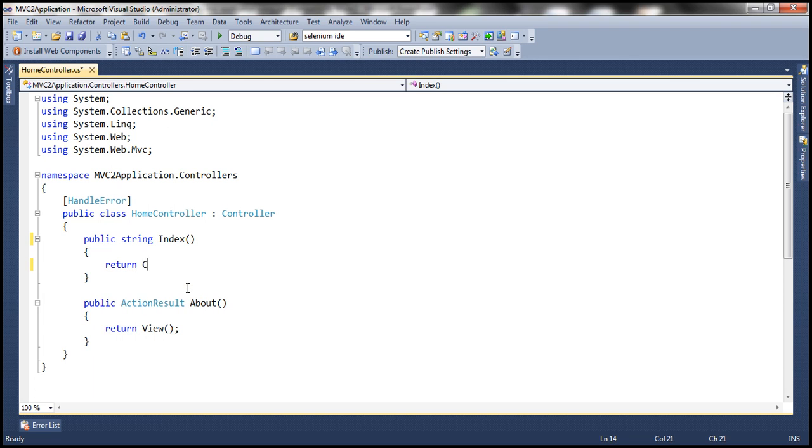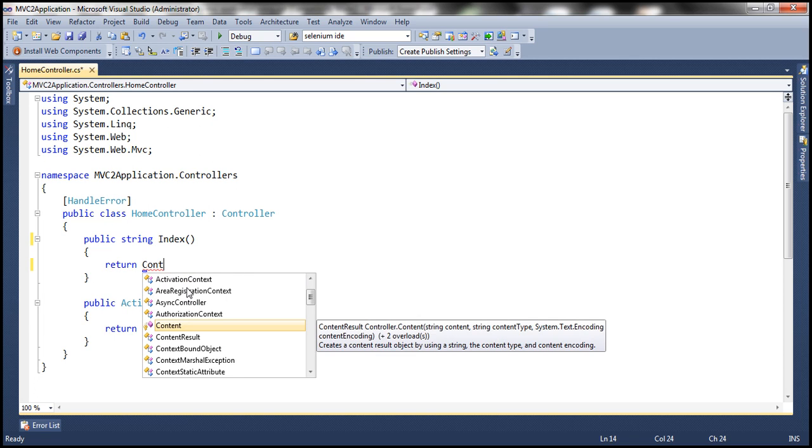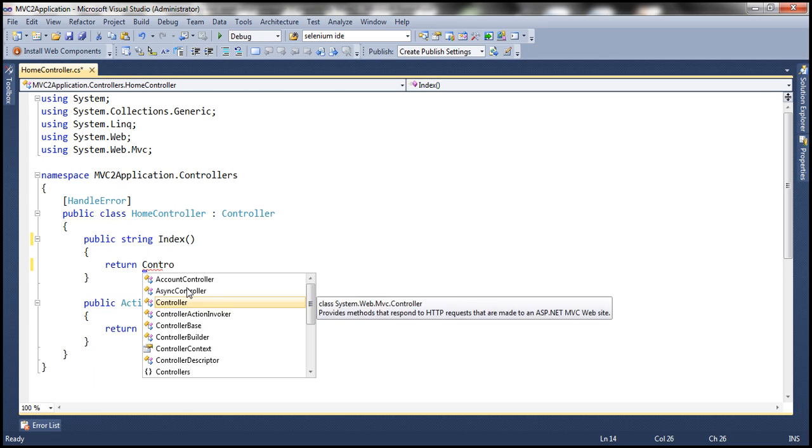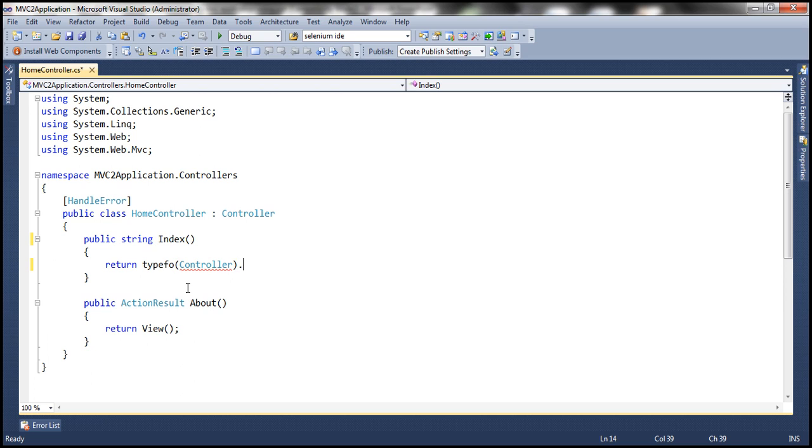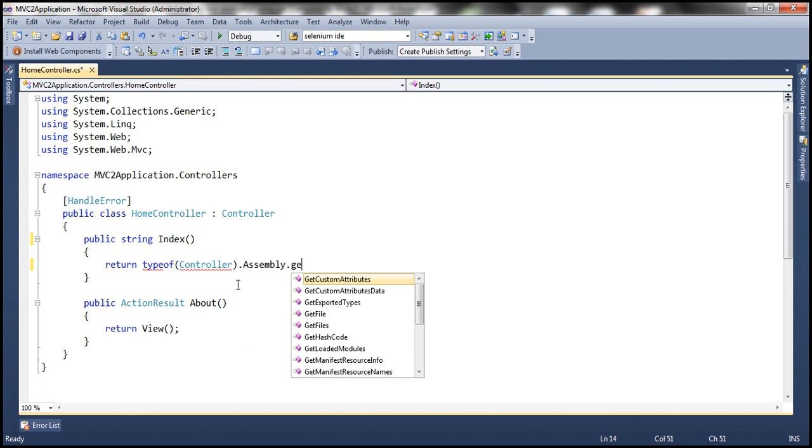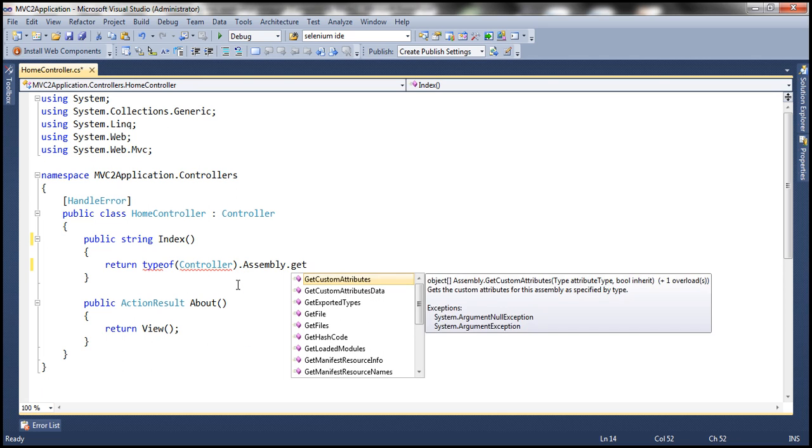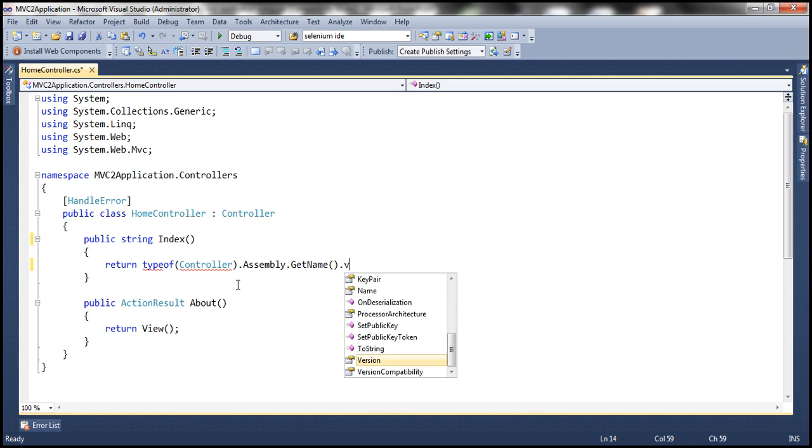and then I'm going to use that code that you have seen on the slide. Controller, and then I'm going to get the type of that. So type of controller, and then type of dot, we can get the assembly dot getName,